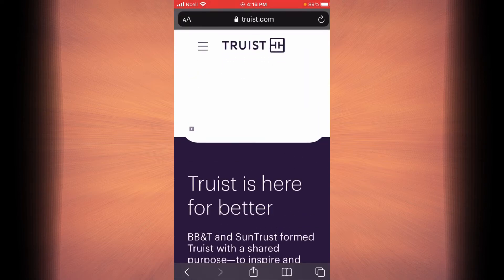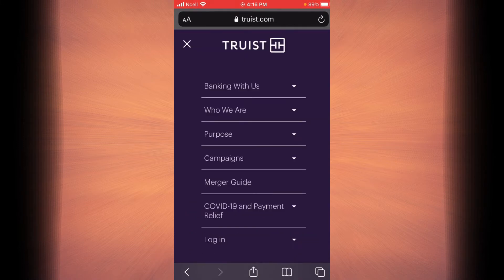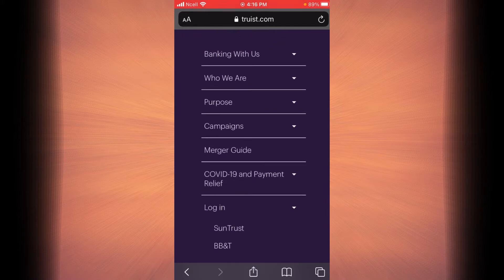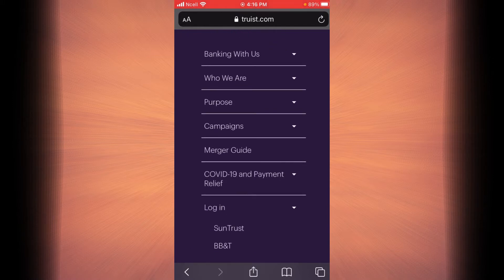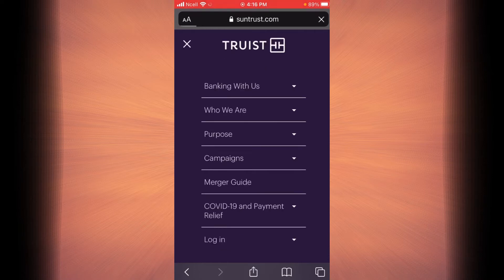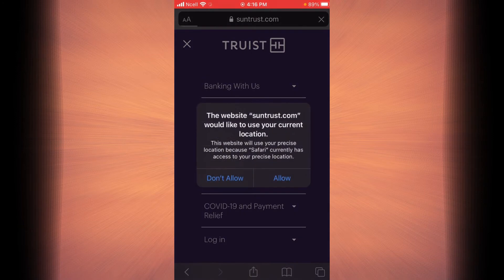Now tap on the three-line icon next to the Truist logo. At the bottom, tap on login. Scroll down, then tap on the bank that you are going to use. In this example I'm going to go with the first option. Now if you look at the bottom you're going to find an icon that says sign on — tap on that.